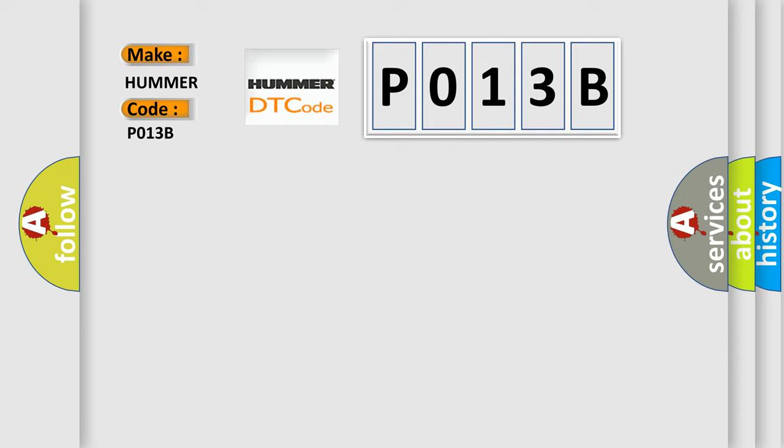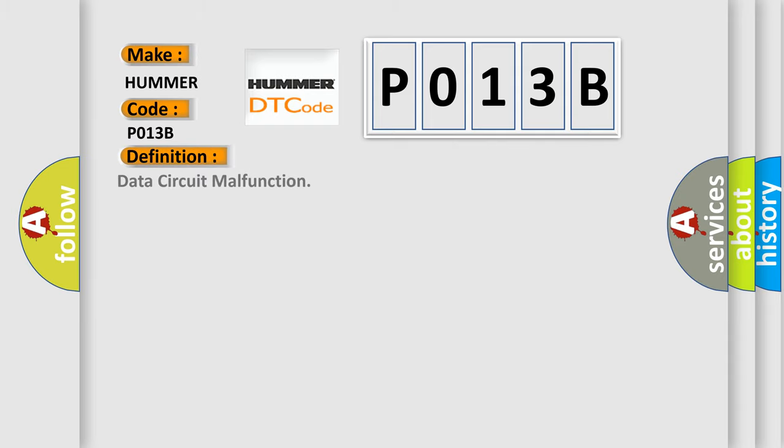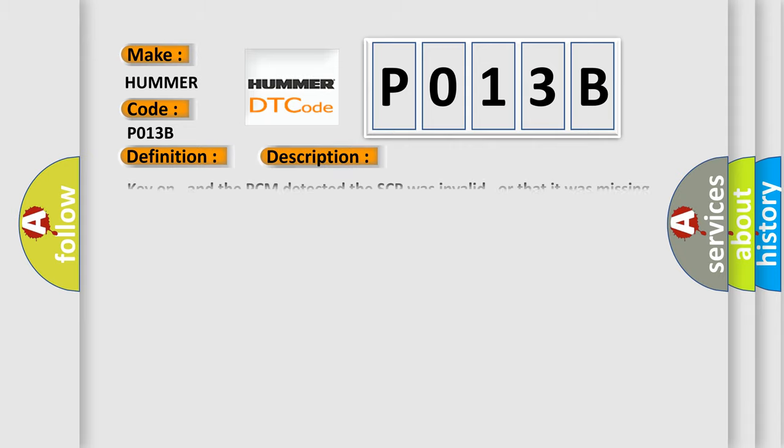The basic definition is Data circuit malfunction. And now this is a short description of this DTC code: Key on, and the PCM detected the SCP was invalid, or that it was missing data from the anti-theft system during the CCM test.